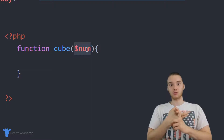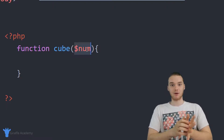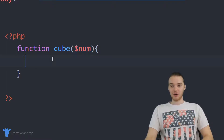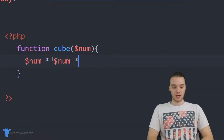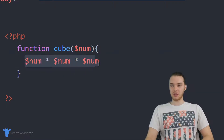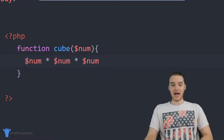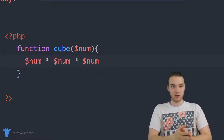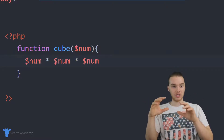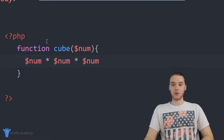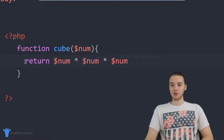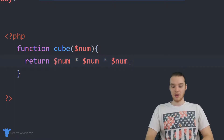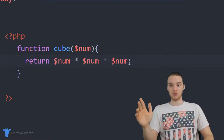Not only are we going to cube the number, but we're also going to return the result of cubing that number back to the user. All we really have to do is just cube num — so basically 'num times num times num'. But here's the problem: I don't just want to cube the number, I want to return the result of cubing the number back to the caller. In order to do that, we can use a special word in PHP which is called 'return'. So I can just type 'return', and what this is going to do is pass the value back to whoever called this function.